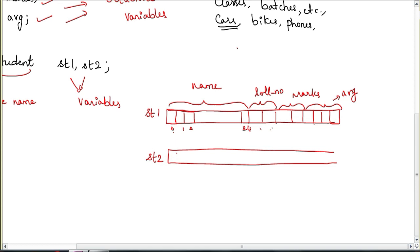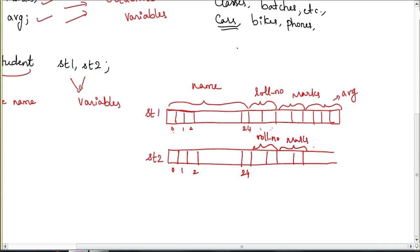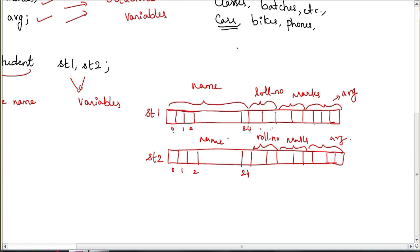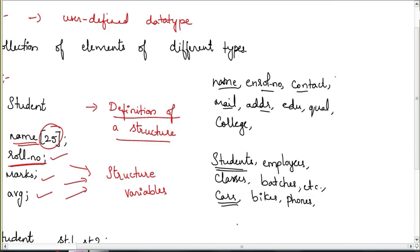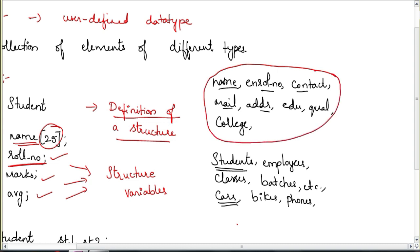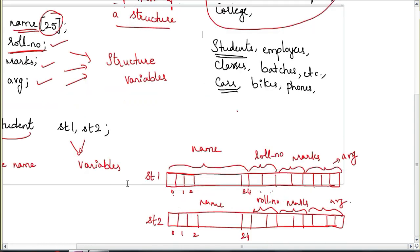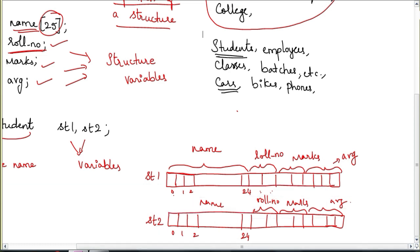Similarly, sg2 also gets its own 33-byte block with its own copy of name, rollNumber, marks, and average. Every structure variable has its own independent copy of all member variables — one set of data belongs to student 1, another set belongs to student 2.